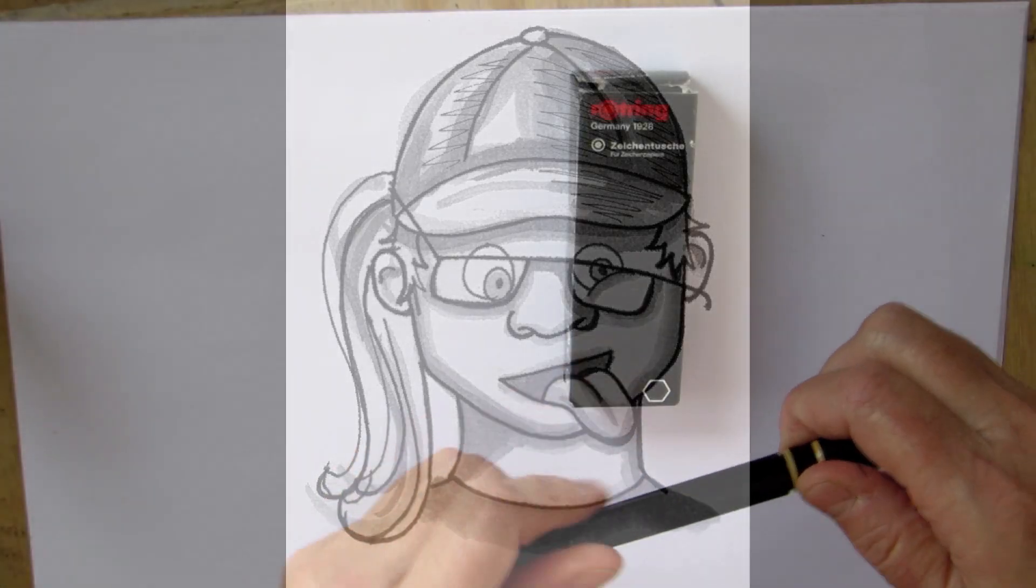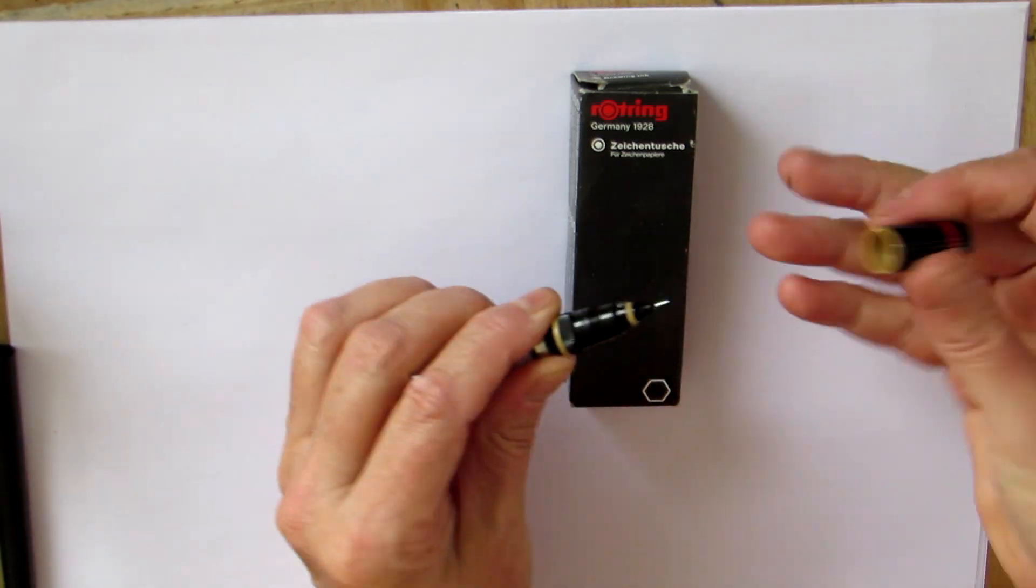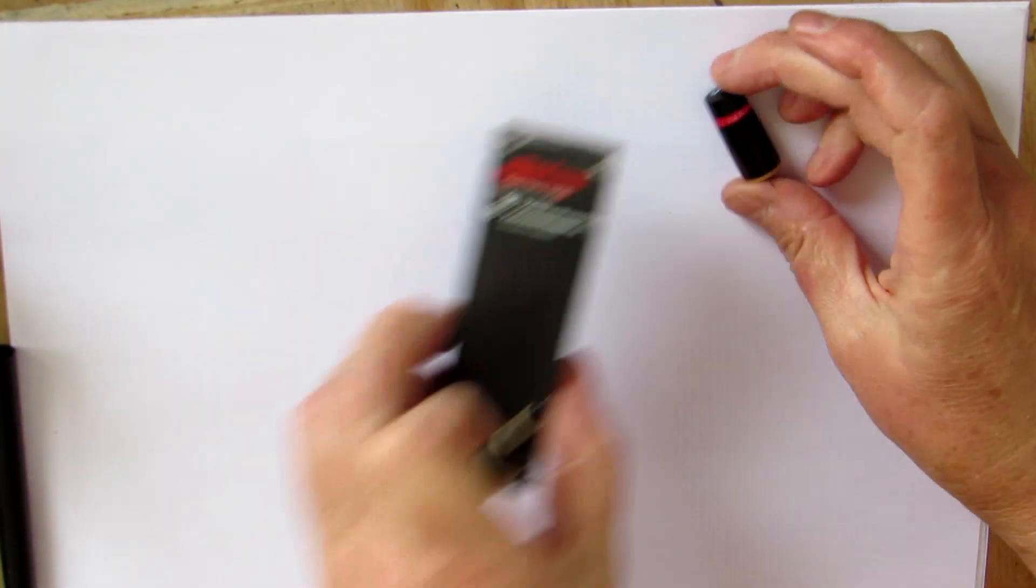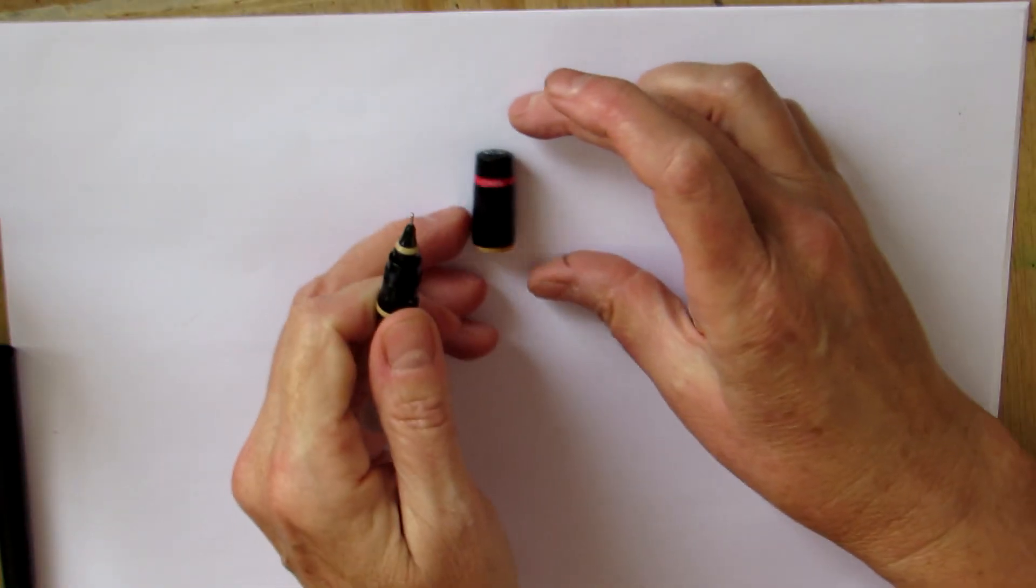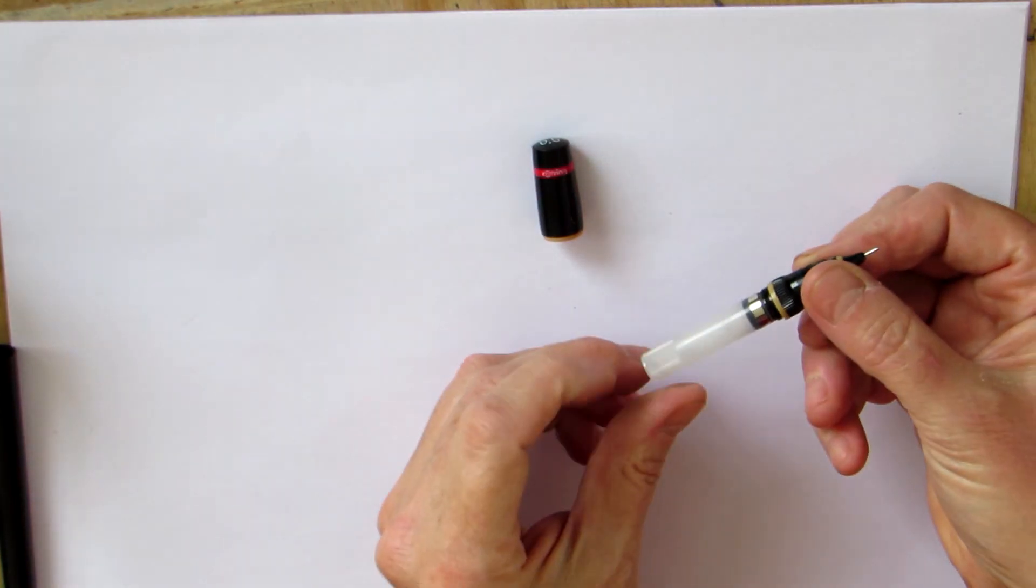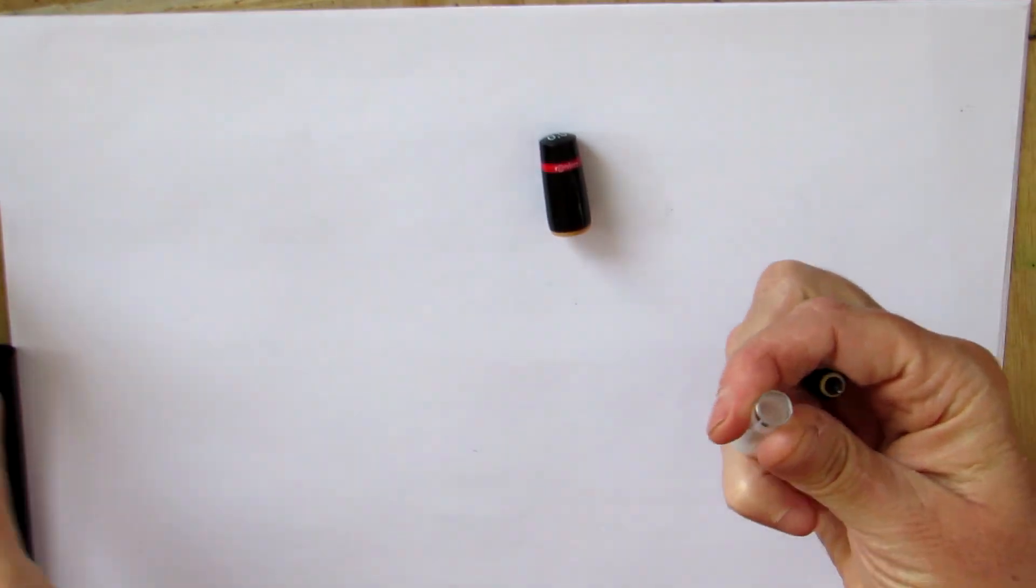Here's the pen. We unscrew the cap and look what's unveiled. The nib. The working end. And now we unscrew the nib from the body and we find the ink reserve barrel.